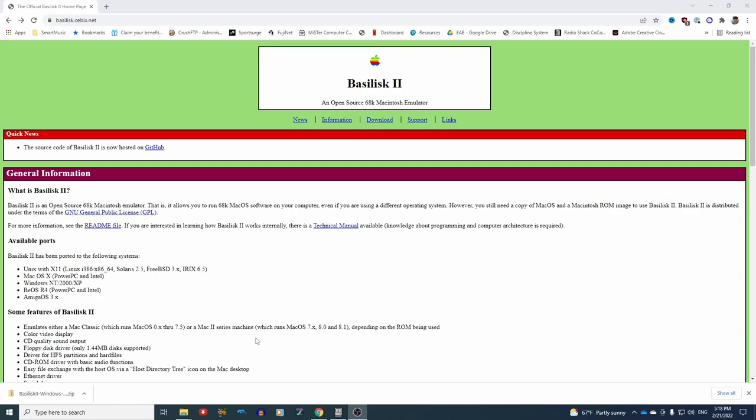Hi everybody! Happy Marchintosh! Today I'm going to be showing you a quick and easy way to get started with 68k Mac emulation